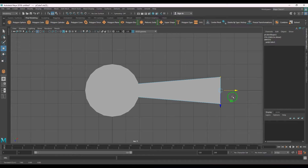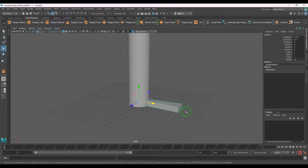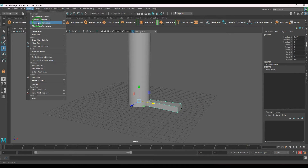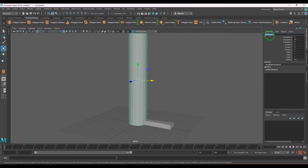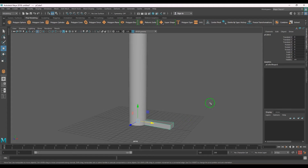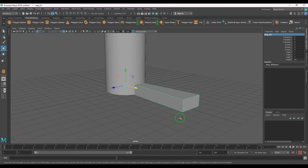I'm translating it to suit the proportions. Once I've got one step, apply Freeze Transformations — the values should read zeros — then Delete History. It's always good to name your objects, so I'm naming this one 'pillar geometry' and the step 'step01', which is going to be copied around the cylinder in the radial axis.